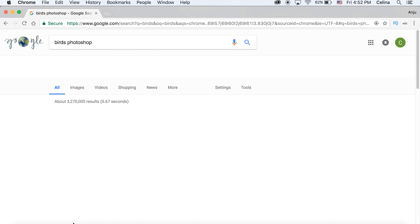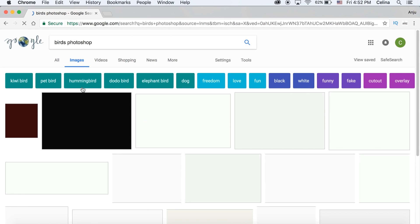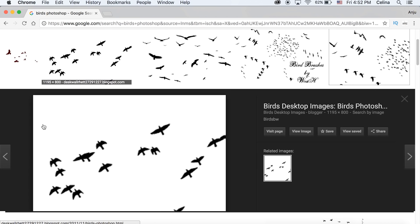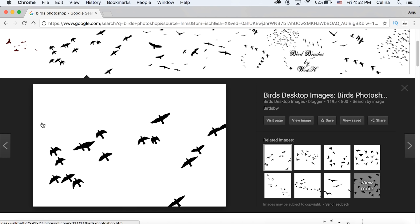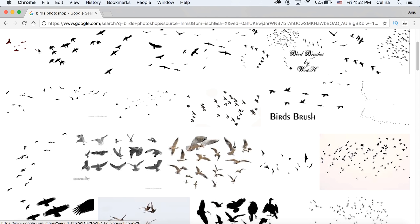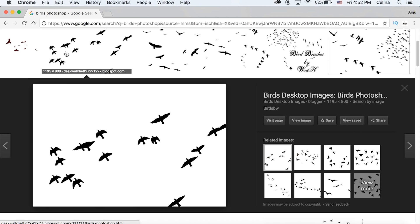Let's search up birds photoshop and then we're going to go to images. There's different pictures - there's some with birds on a white background and then there's others without any white background.